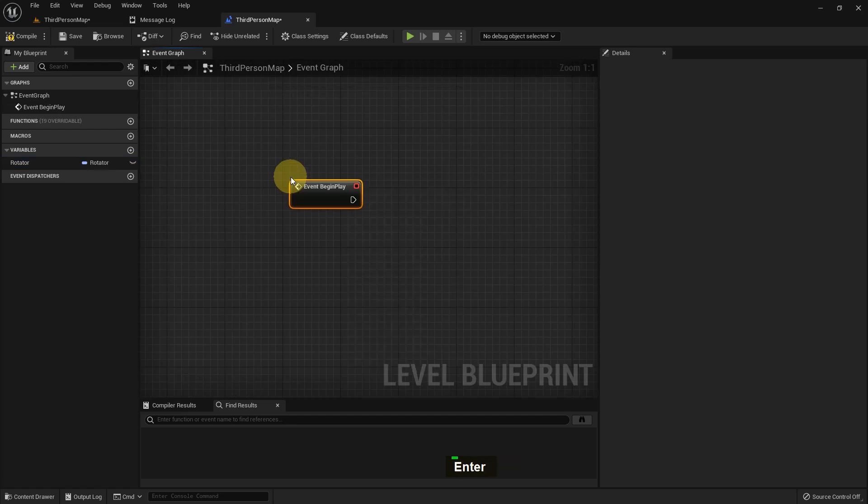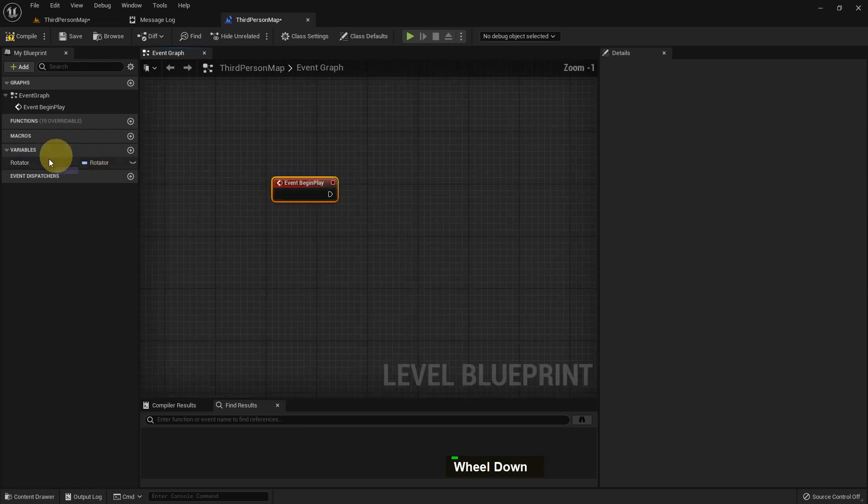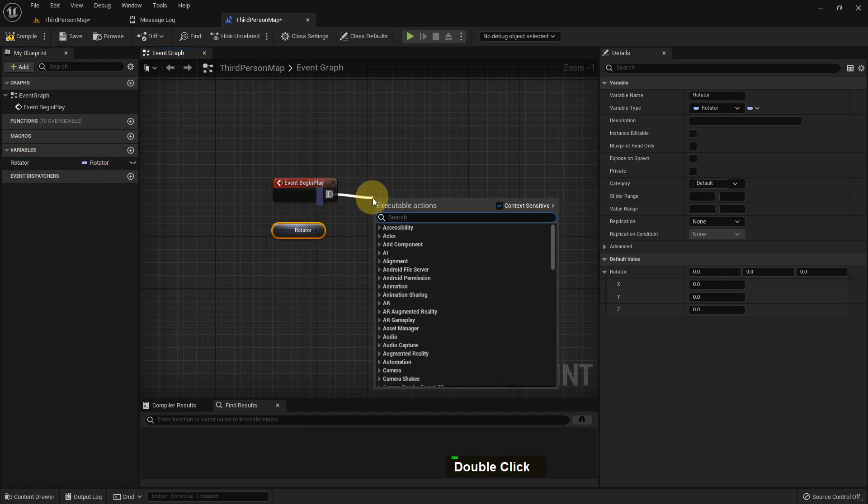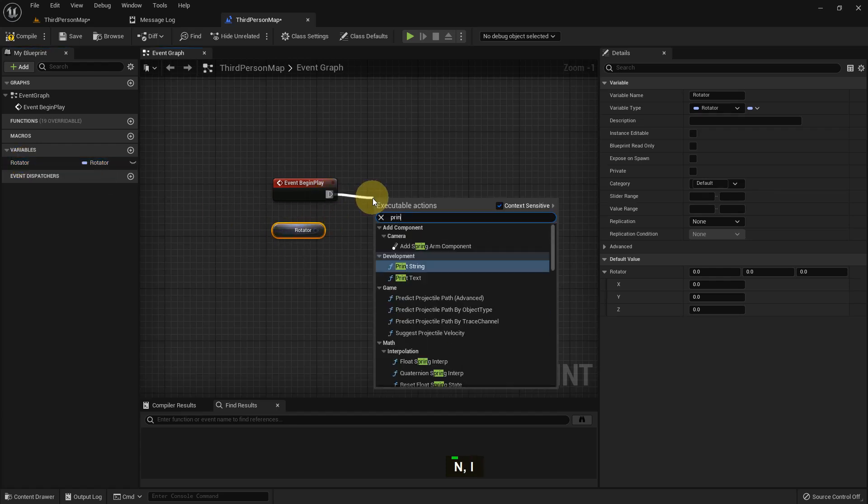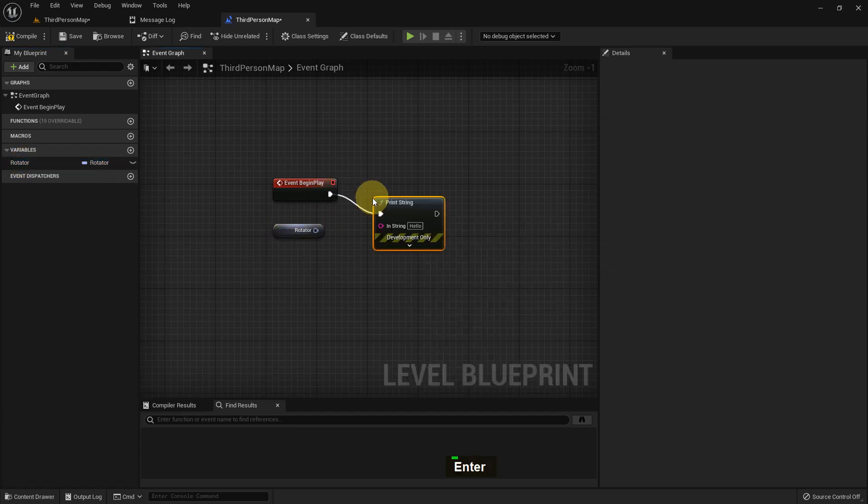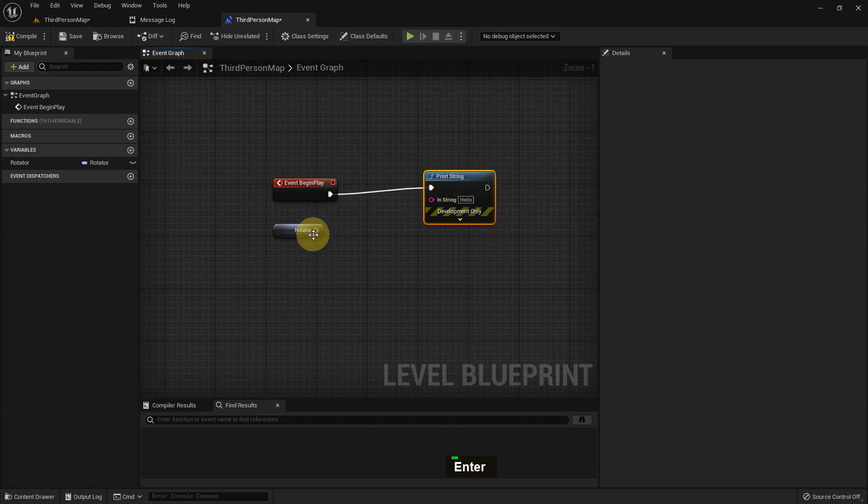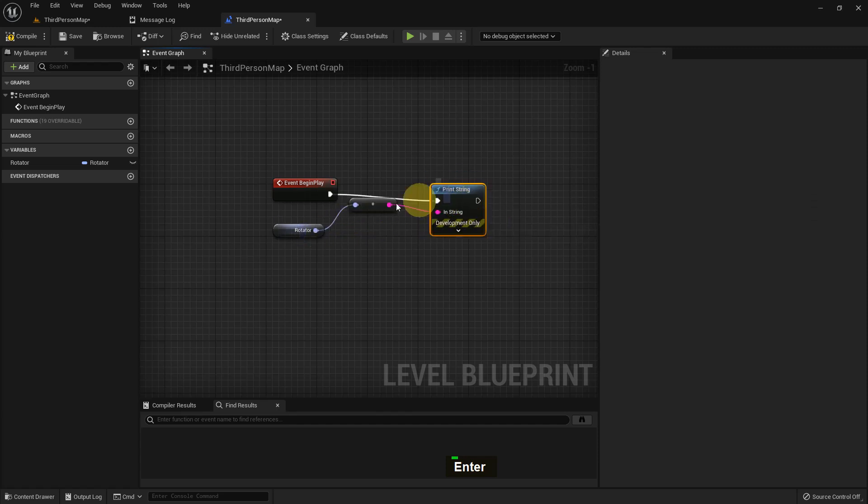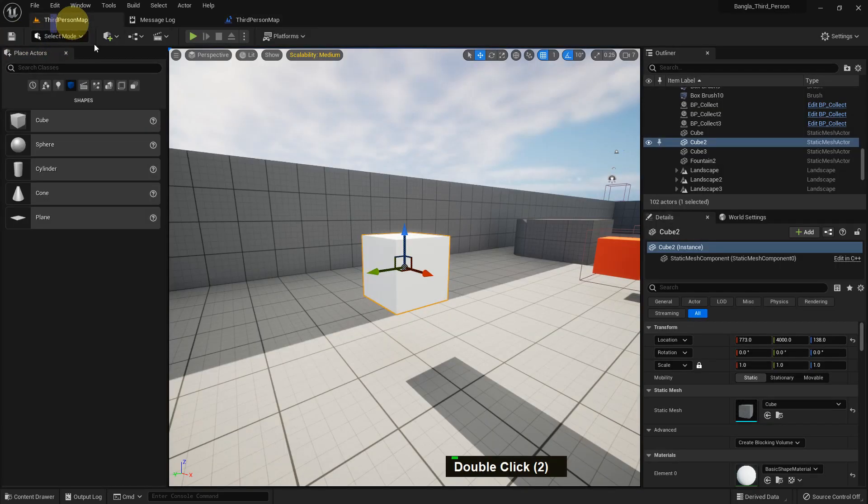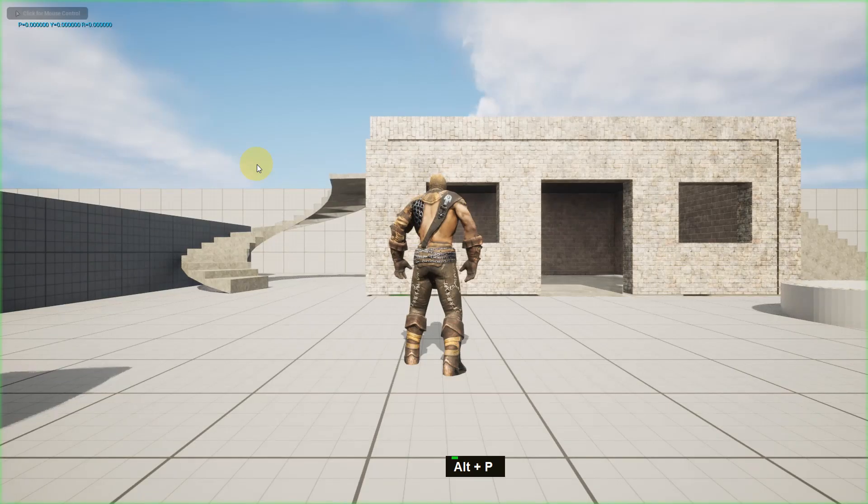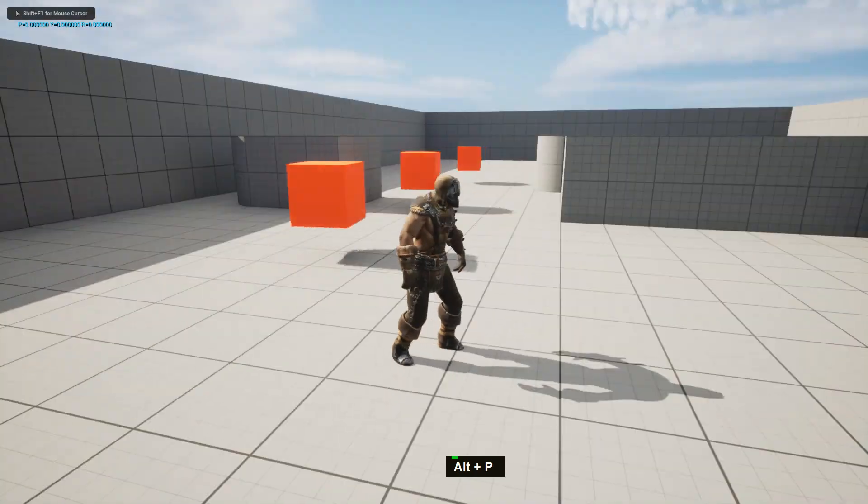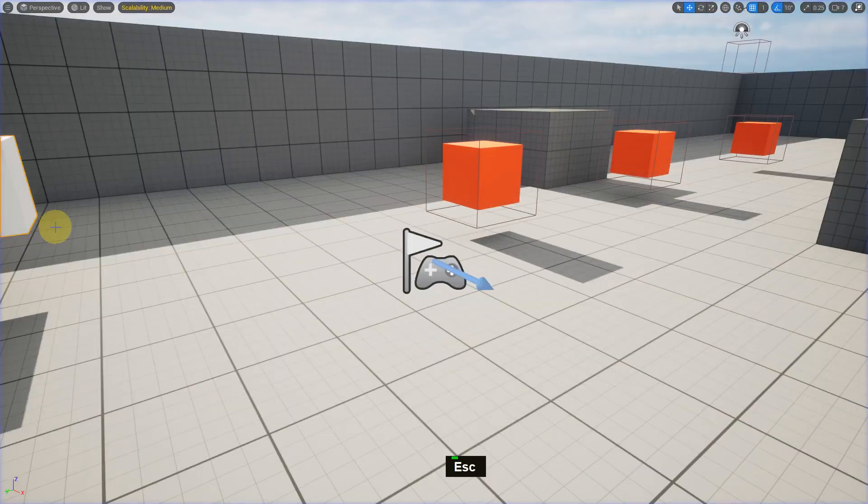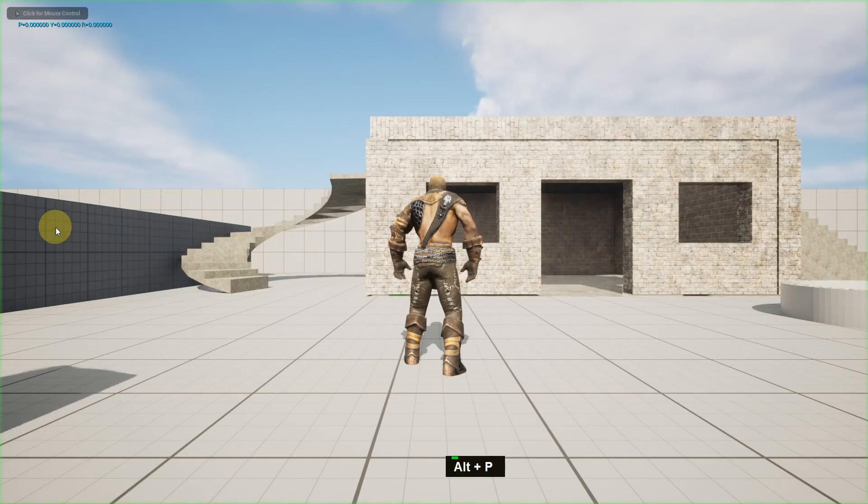So I just go to the third person blueprint map. I just add an Event BeginPlay and I just add a Print String. So our rotation is 0,0,0. If we add it to the print string it will show the same thing like that - 0,0,0. Compile and save. Now if we play you can see X, Y, and Z are 0,0,0.